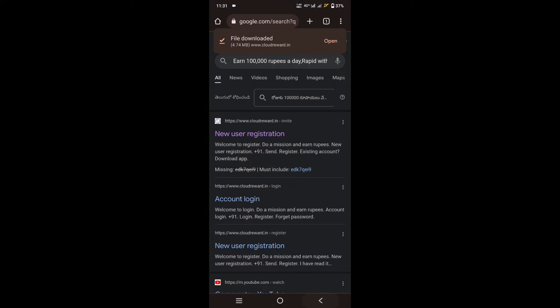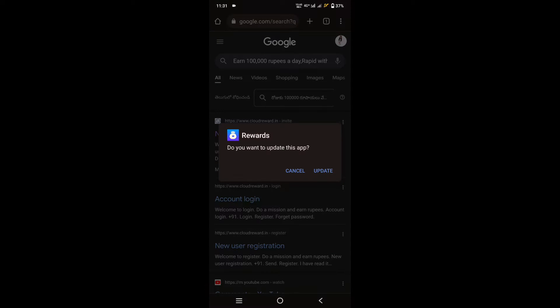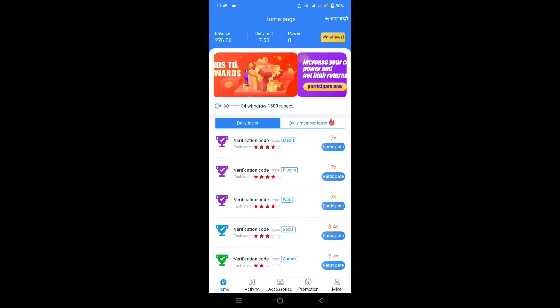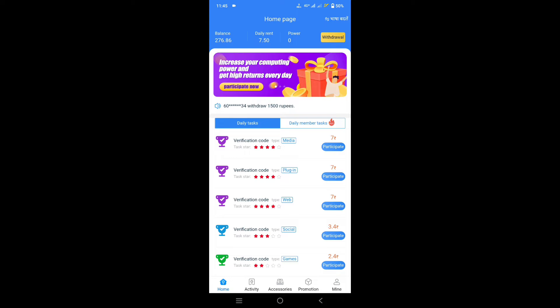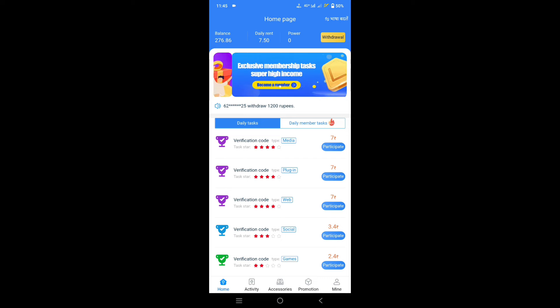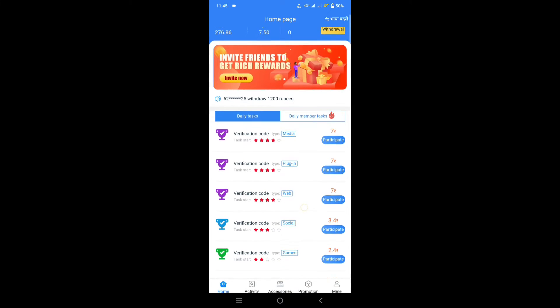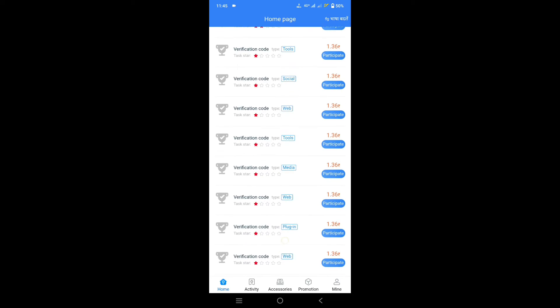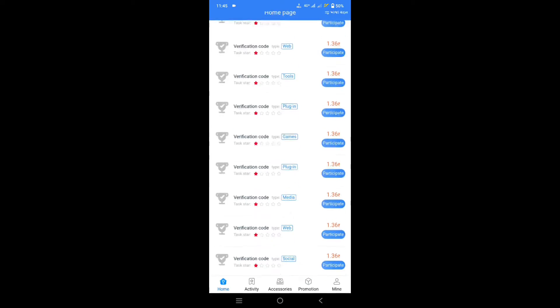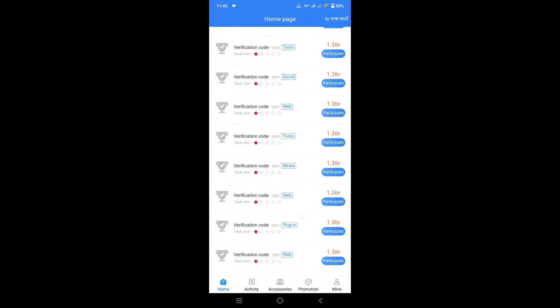You can click on the download button, download the app and check it out. On the first page, you can click on the daily task. You can click on the participator button and when we click on the capture center.